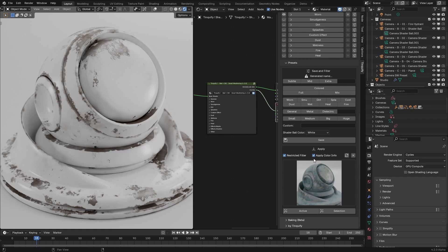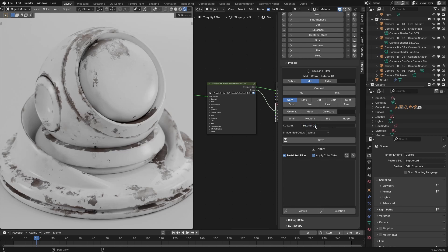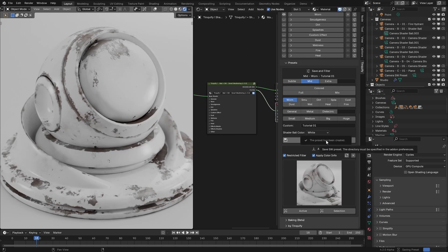We can start by doing an overview. Let's suppose that you have this smart weathering configuration and you want to save it to later reuse it. I will click on mid 1, write tutorial 01 in the last custom field and click on save. Once you do that, the preset gets created.